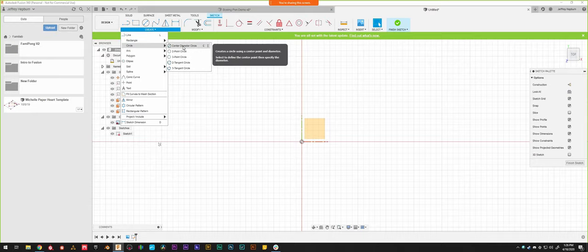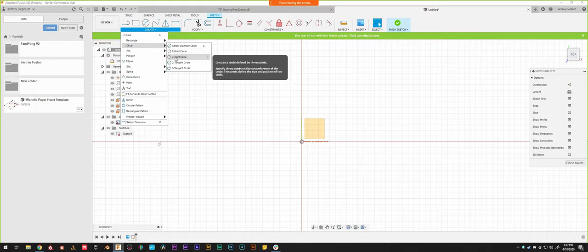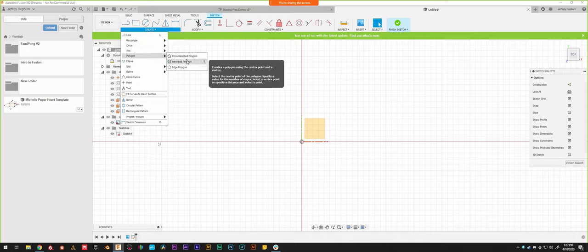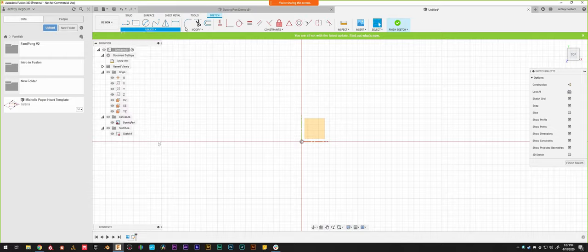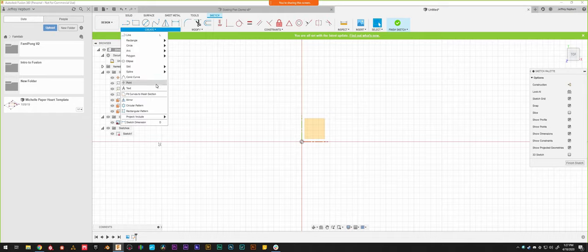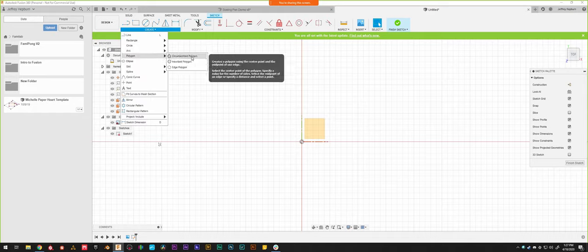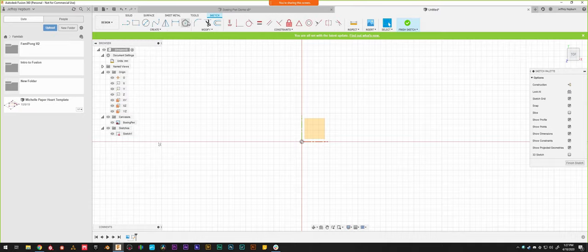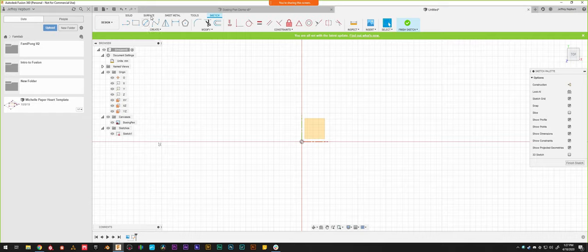Under the Create menu there are many tools — circles, polygons, etc. If you use a tool often, like polygons for hexagons, you can pin it to the toolbar: hover over the tool, click the triple-dot, and select Pin to Toolbar. It will stay in your hotbar permanently until you right-click and remove it.